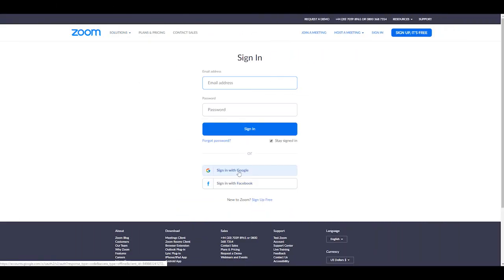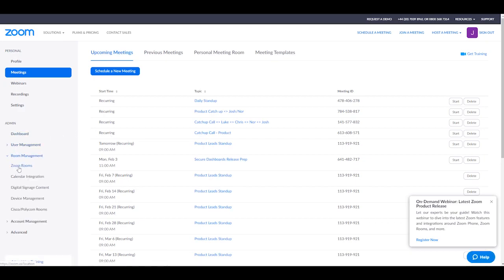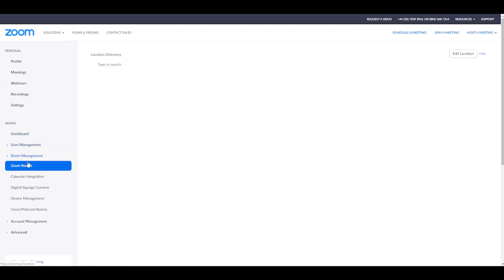So what we're going to do first is log into Zoom. Once you've logged into Zoom, head over to Room Management and then click on Zoom Rooms.